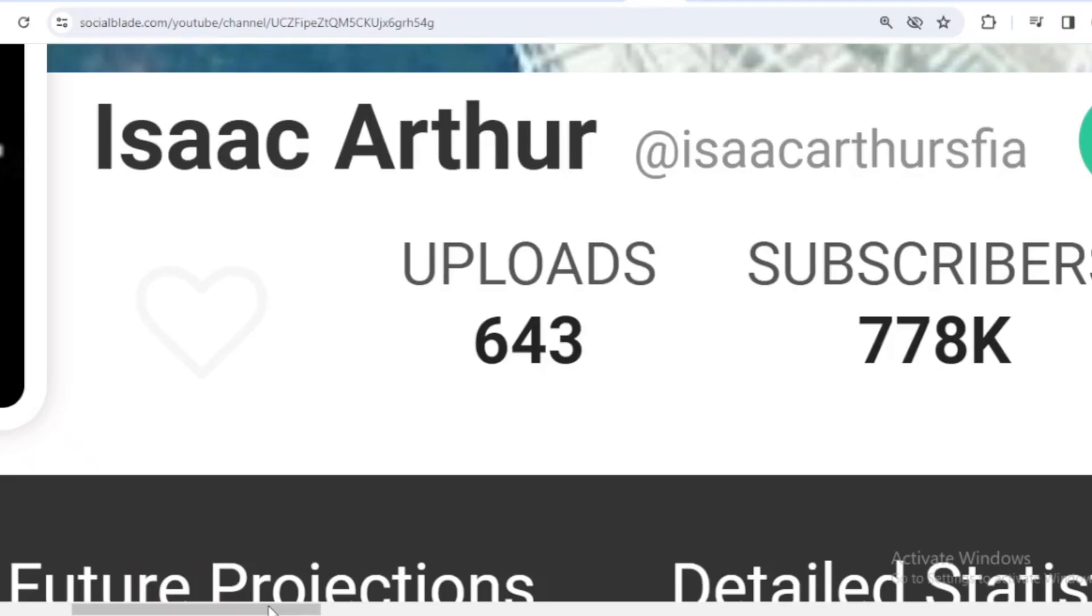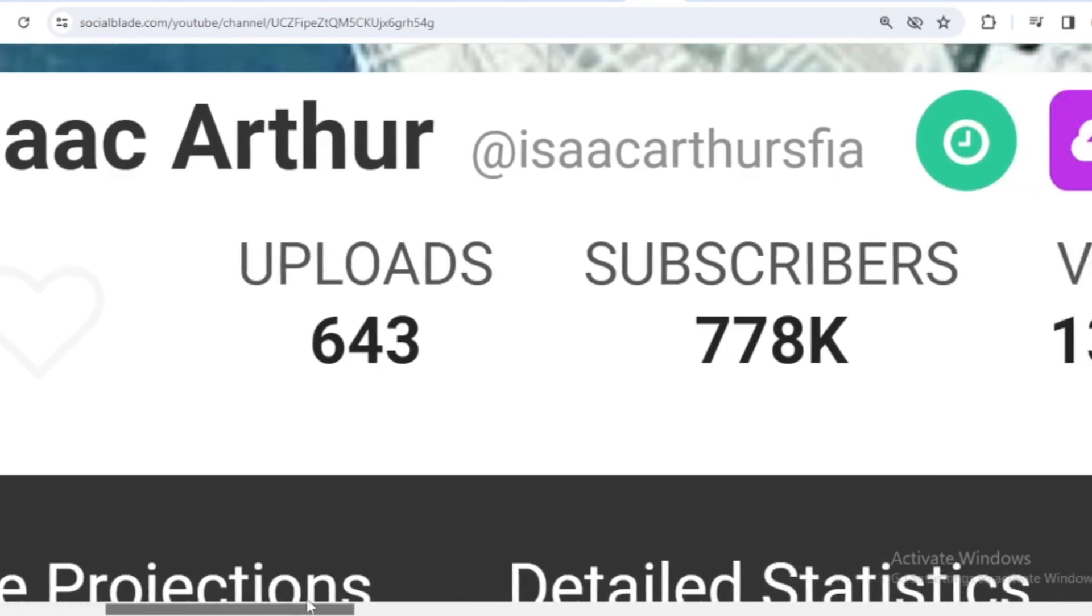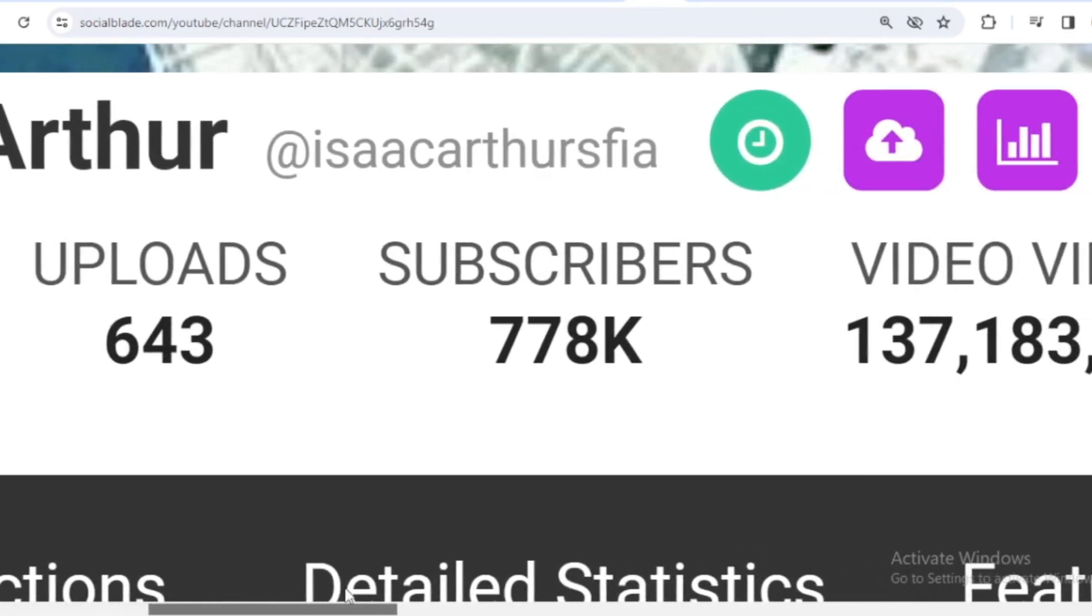This is Isaac Arthur's achievement data on YouTube. He has uploaded 643 videos and already has 778,000 subscribers.